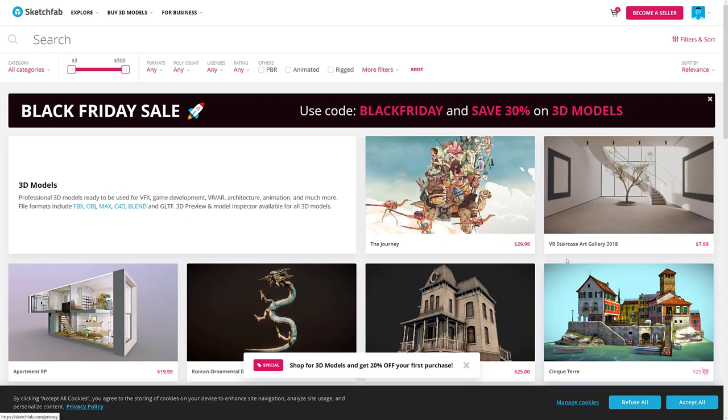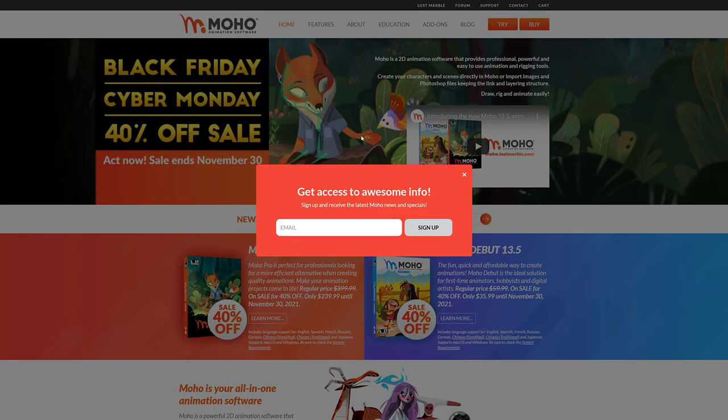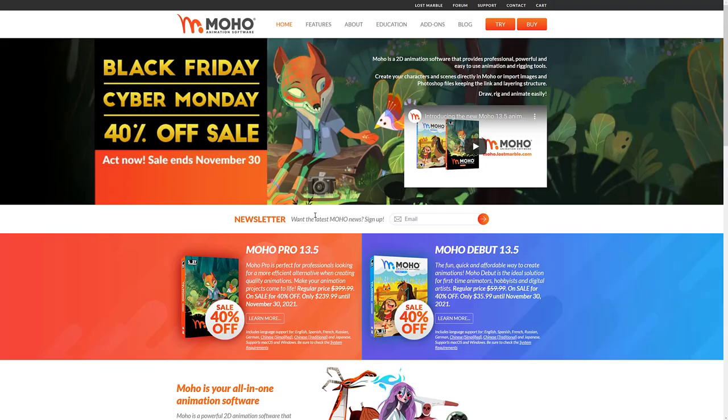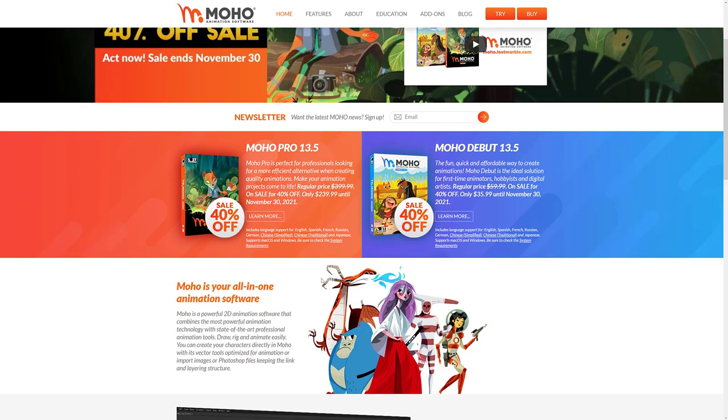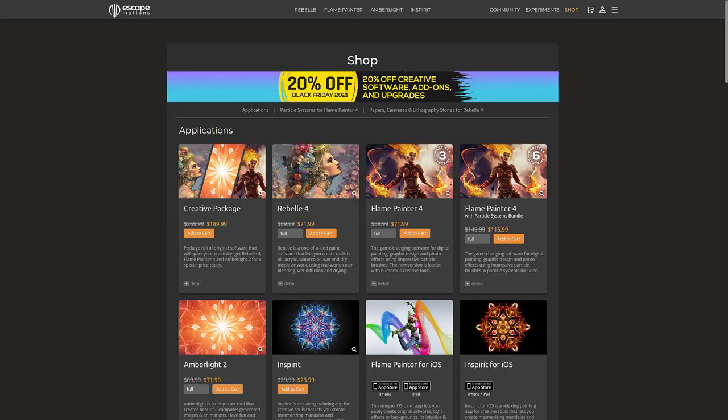Next up we have Sketchfab. Sketchfab use code Black Friday and save 30% off on 3D models. Next up we have Smith Micro has a pair of deals. You can get Moho Pro 40% off, Moho Debut 40% off. So it's all in one animation software, 2D animations.